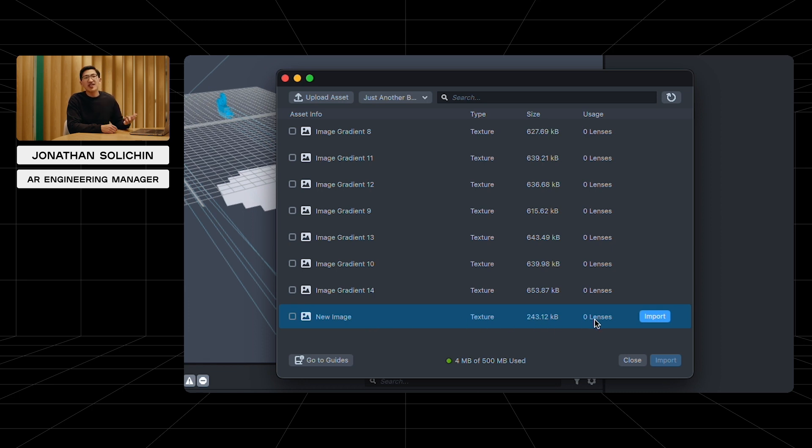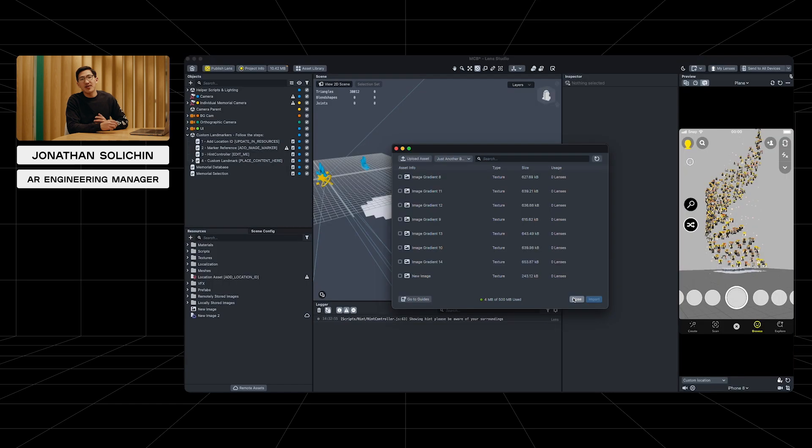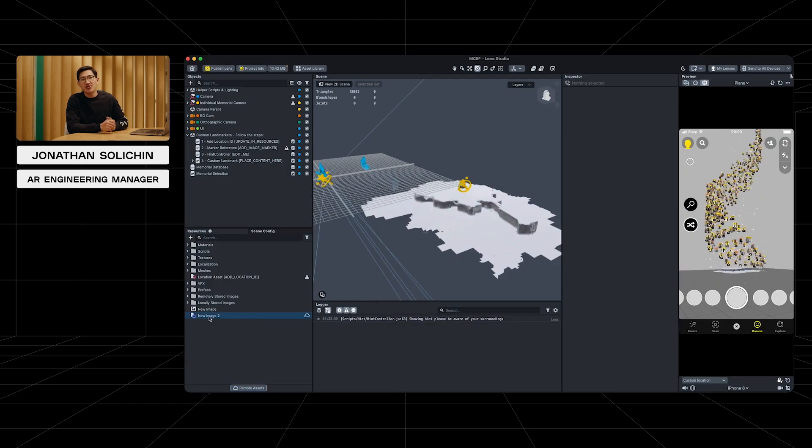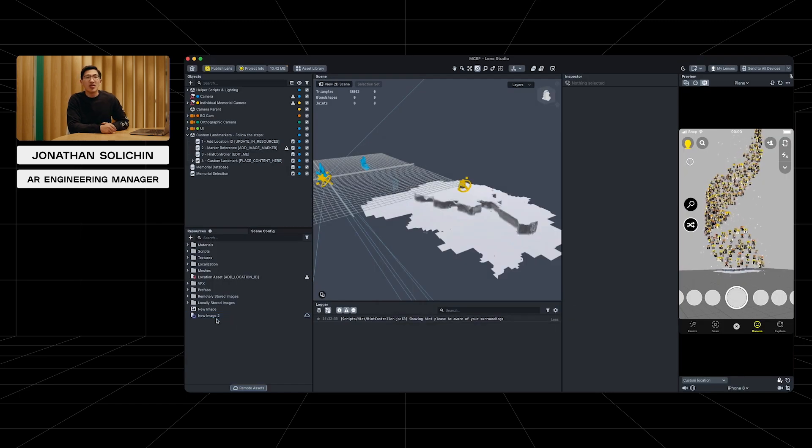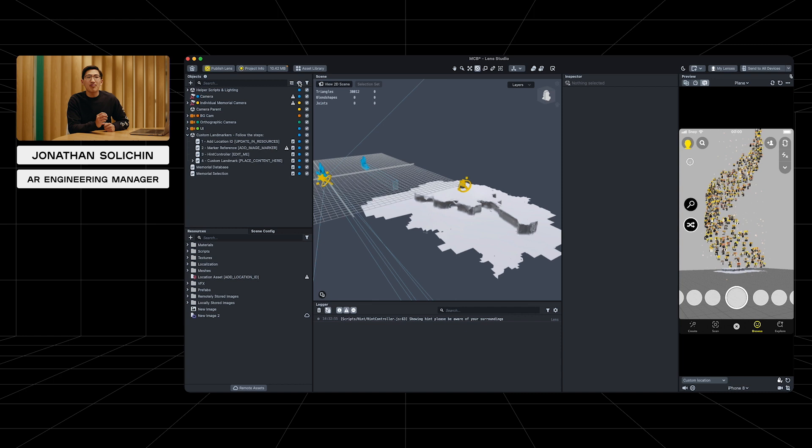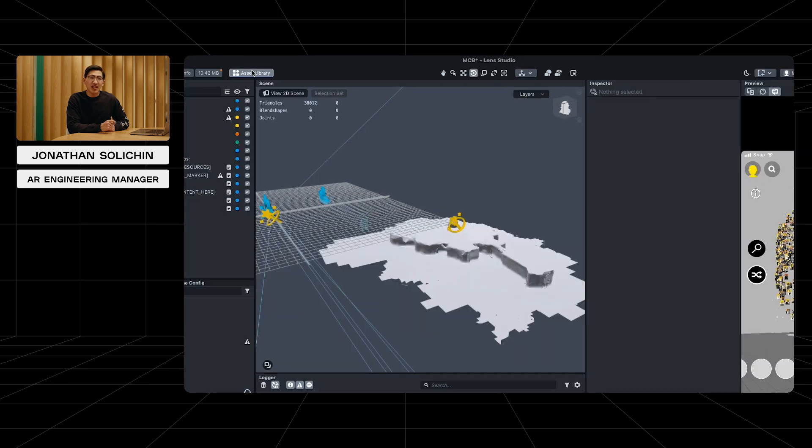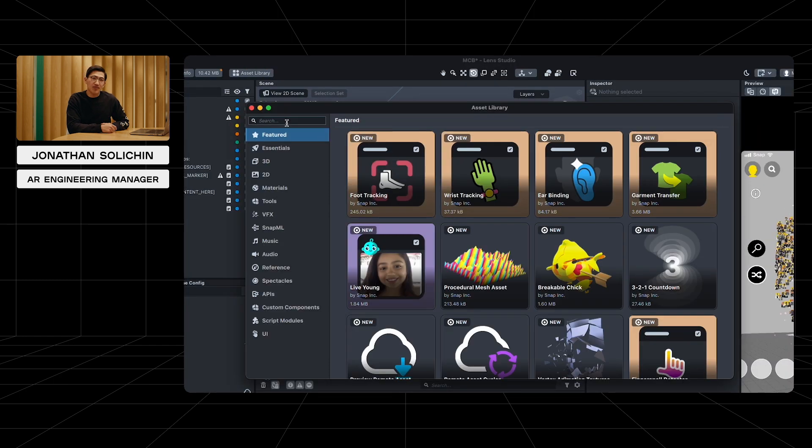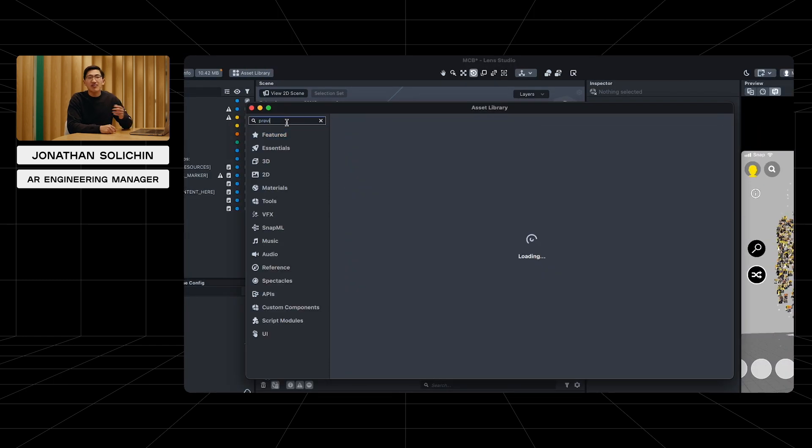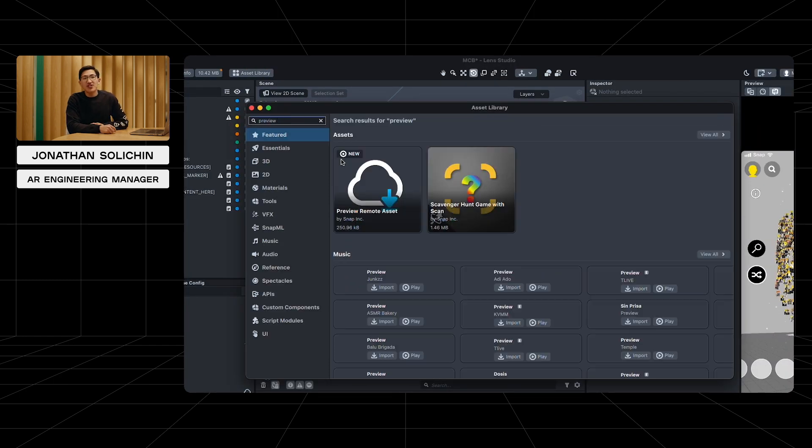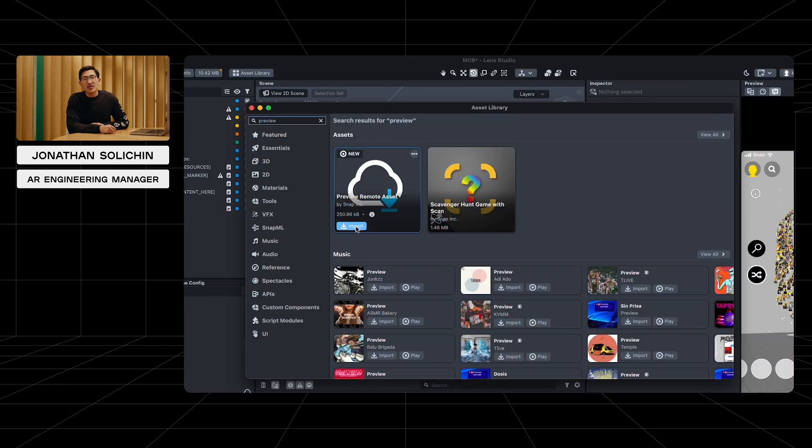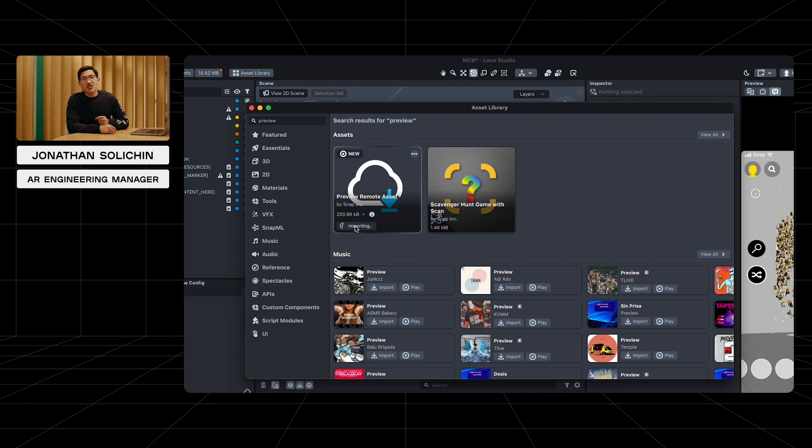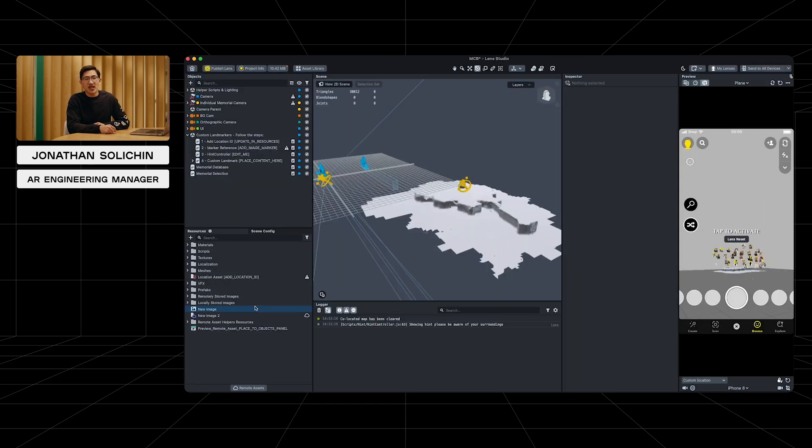You can see this remote asset has automatically been added to our resources panel. Let's see this image now. We can grab a helper tool from the asset library to do so. Add the preview remote asset feature. Then, follow the instruction and drag the assets to the object panel.